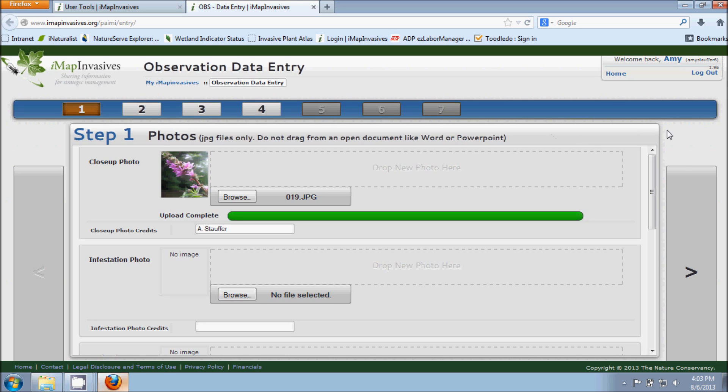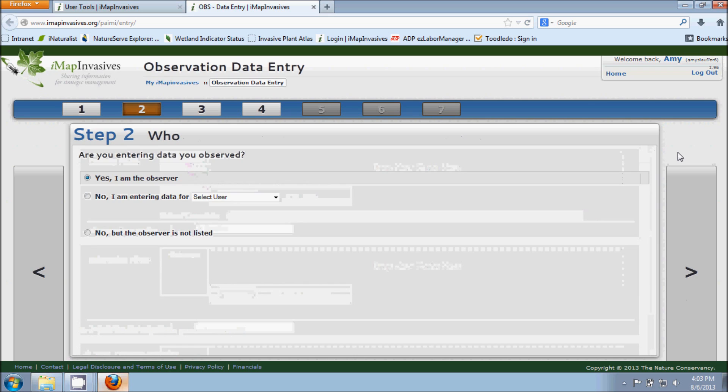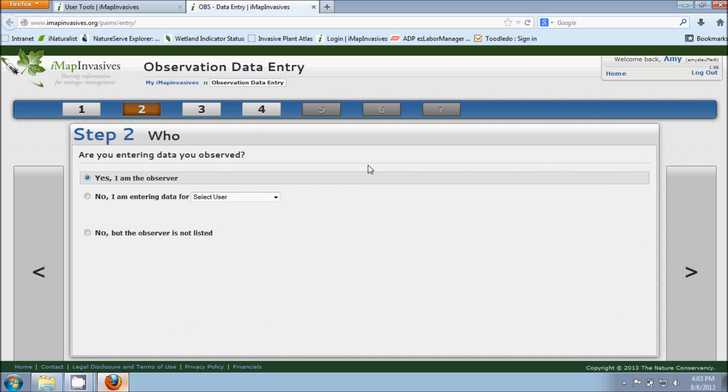So once you've got all the photographs incorporated into this first step, you're going to click on the arrow here on the right and that will advance you through the process.